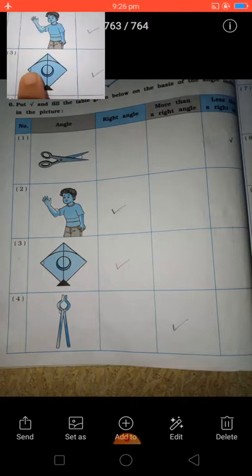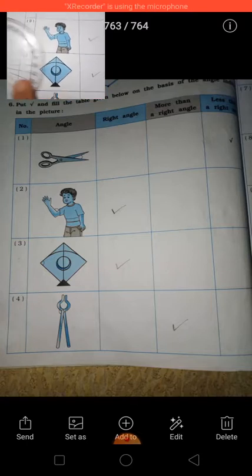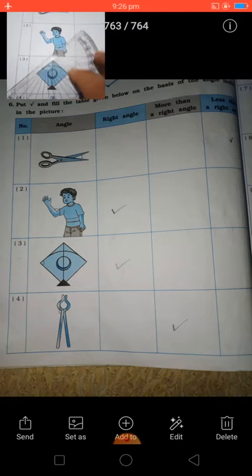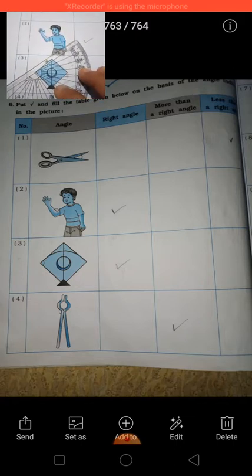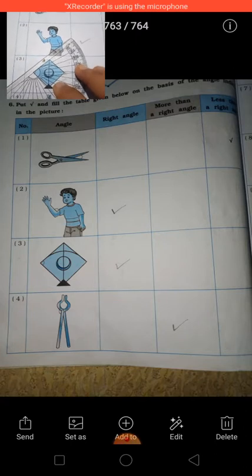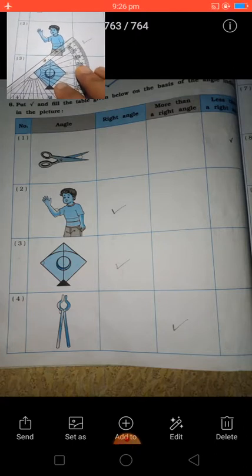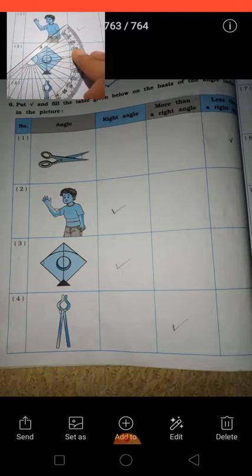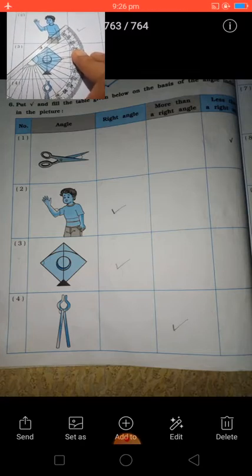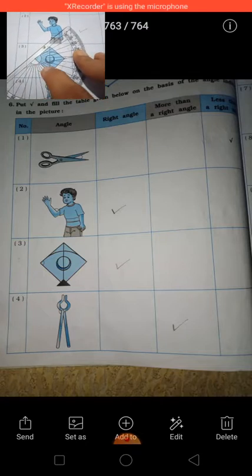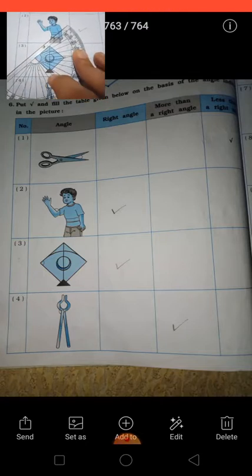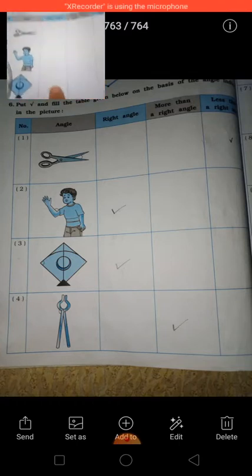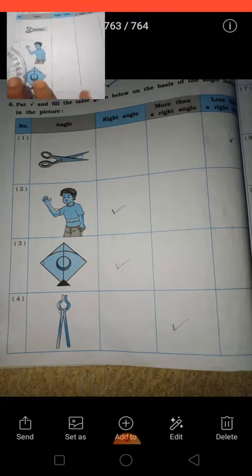This is a kite, and this angle we have to find out. Put your protractor like this, from 0. You will get the result. See — this straight line is going. The angle line goes to 90 degrees. So this is also called a right angle. 90 degrees means a right angle.